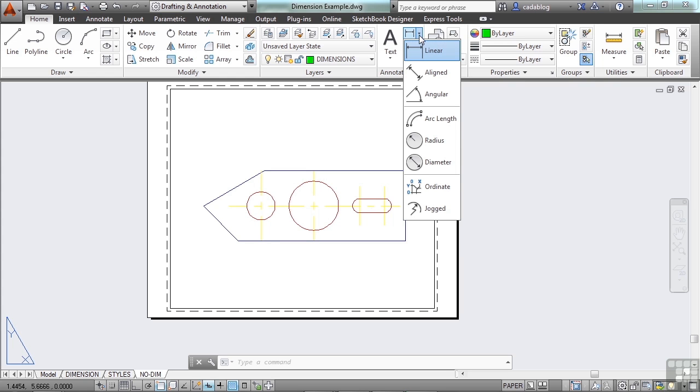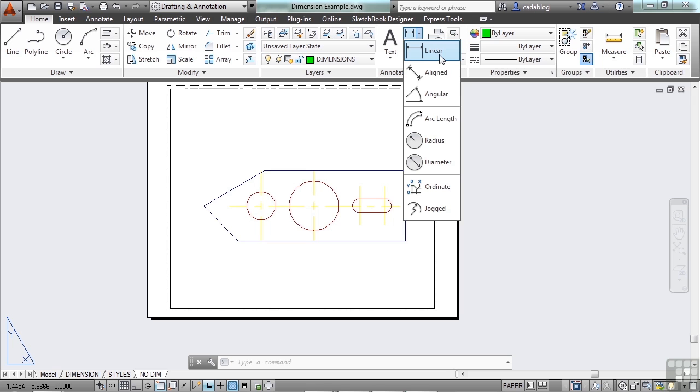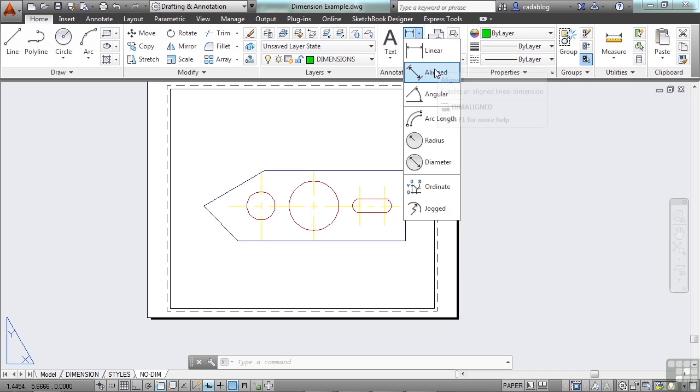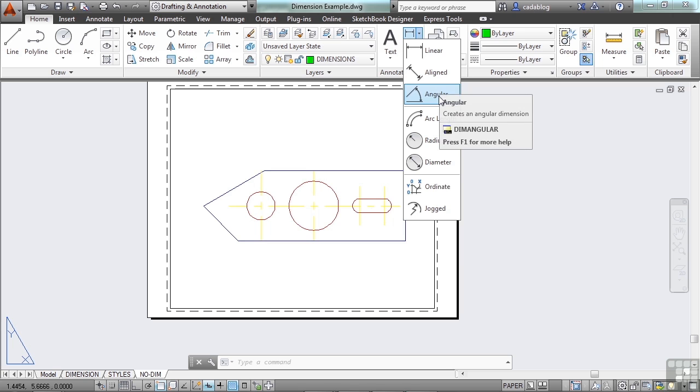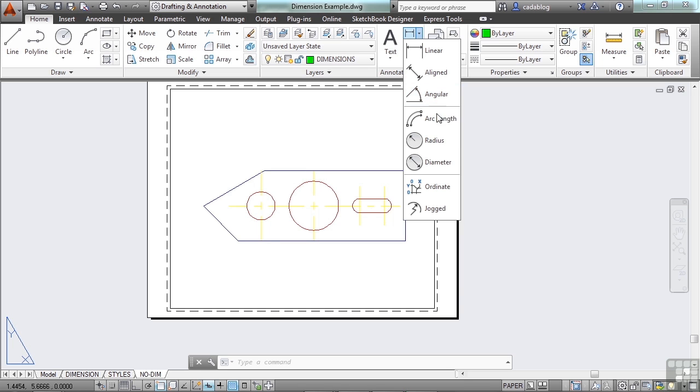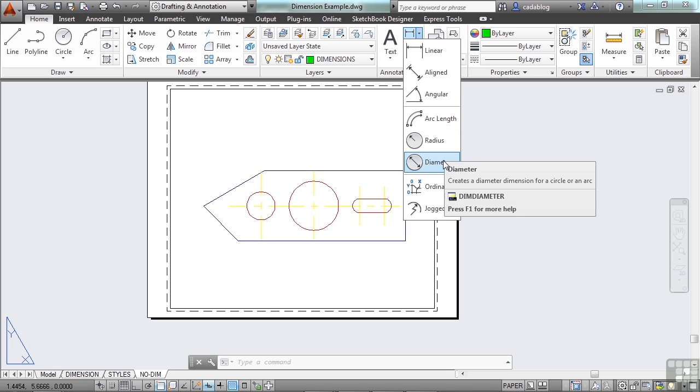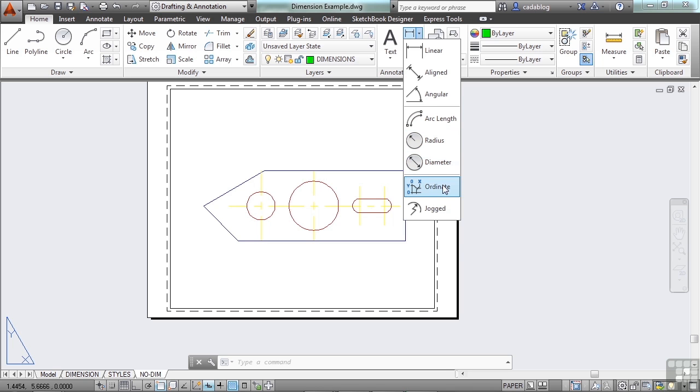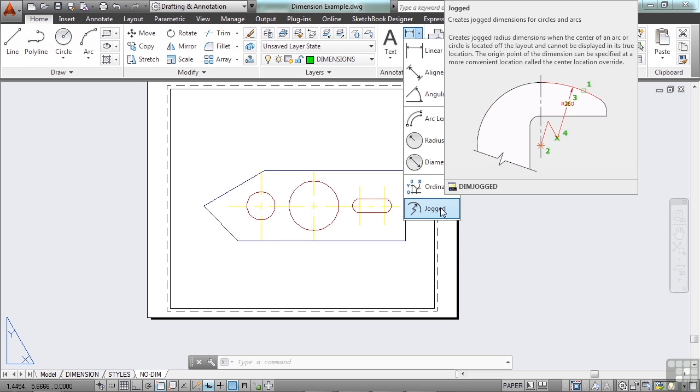Click on the fly-out arrow. And you have a linear dimension, which will lock the dimension in a horizontal or vertical orientation. Essentially, it will give you your X or Y distance. The Aligned dimension will give you the distance between two points, regardless of its rotation or angle. The Angular dimension will give you the angle of your objects. You can do an arc length, a radius, the diameter, an ordinate point, and you can jog your dimension as well, especially on a radius.